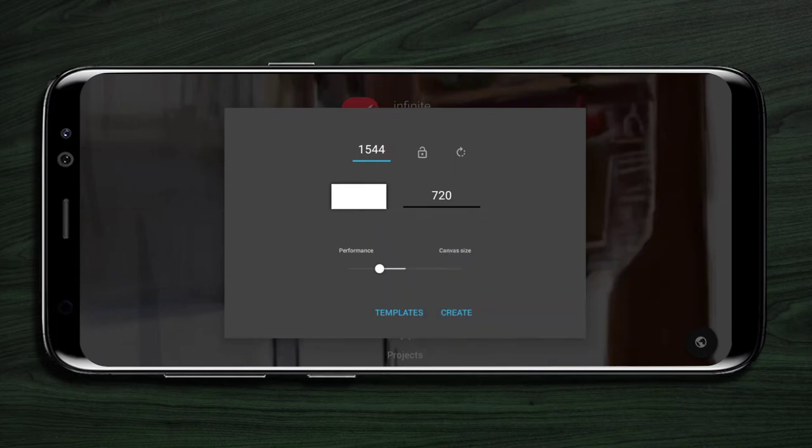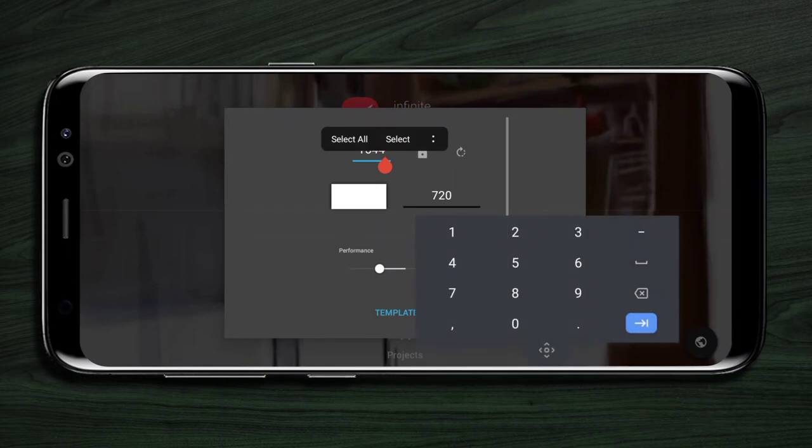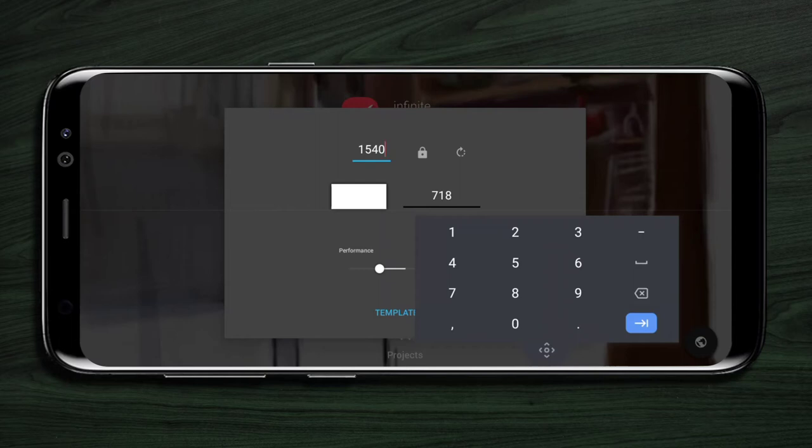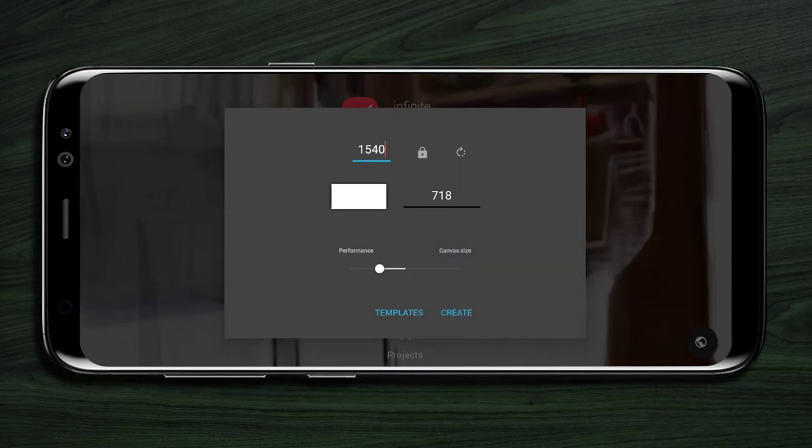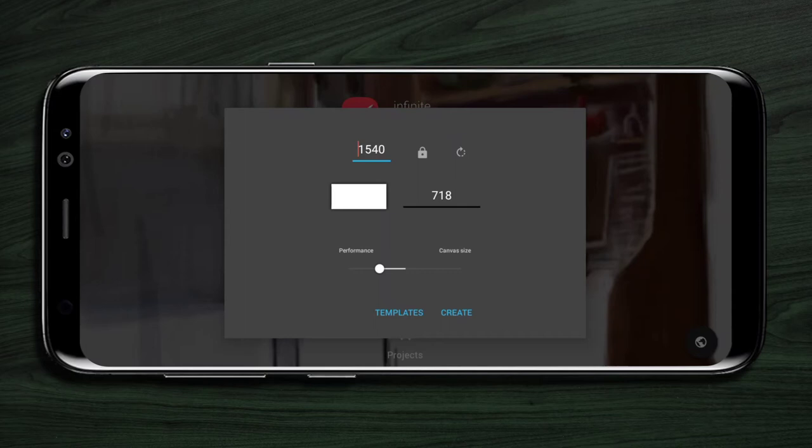You can adjust the canvas size in proportion by clicking the lock icon. You can rotate the canvas by clicking the rotation icon, and you can also adjust the resolution using the slider below.